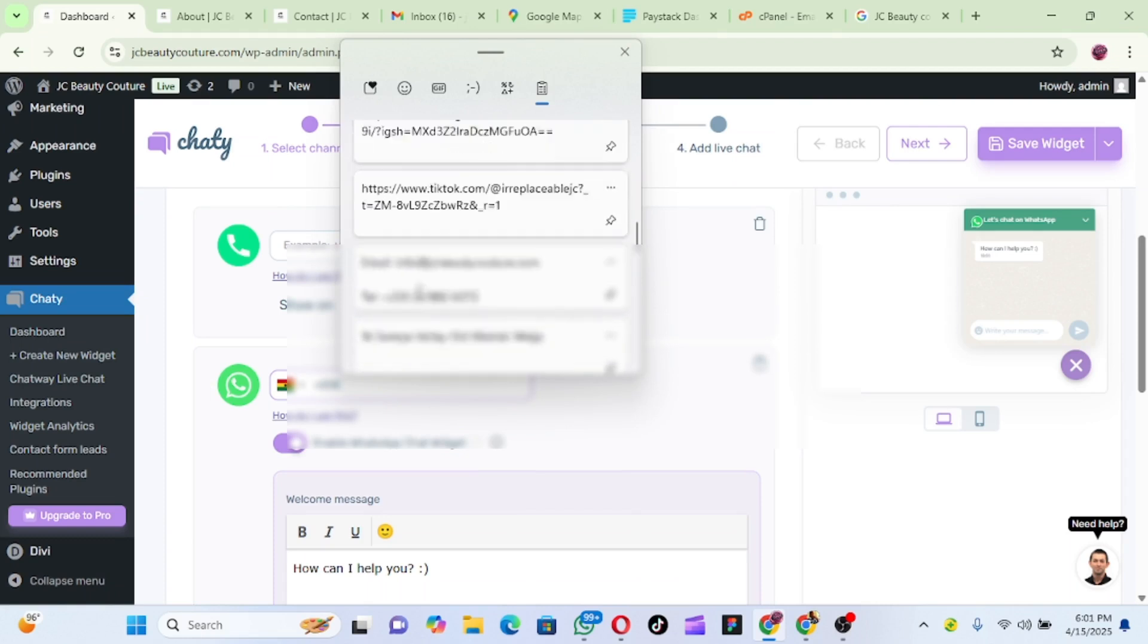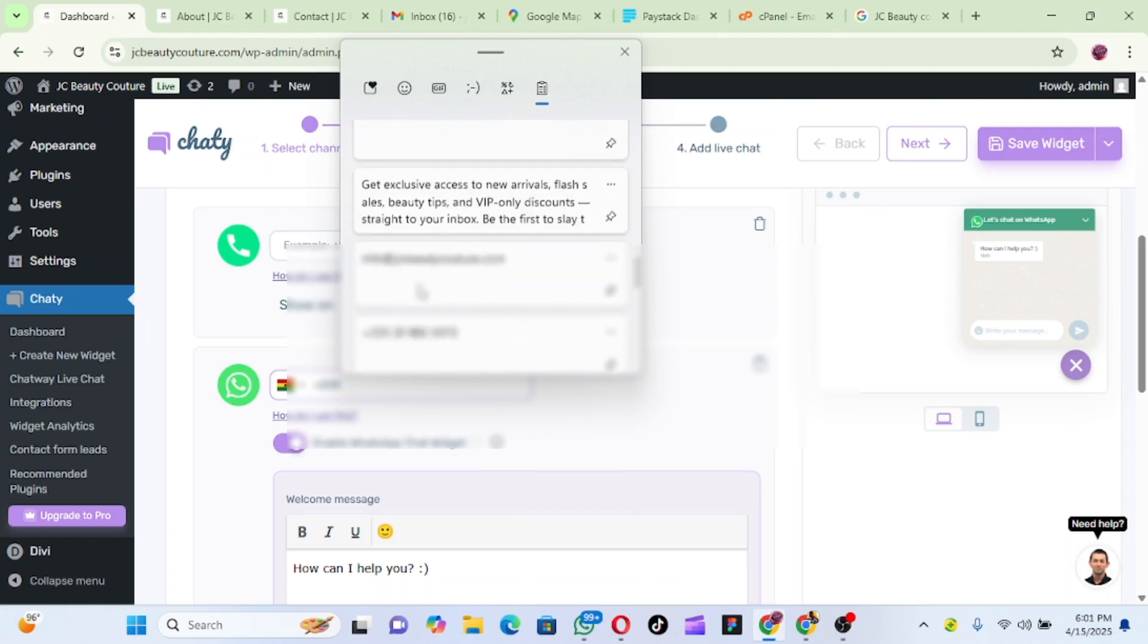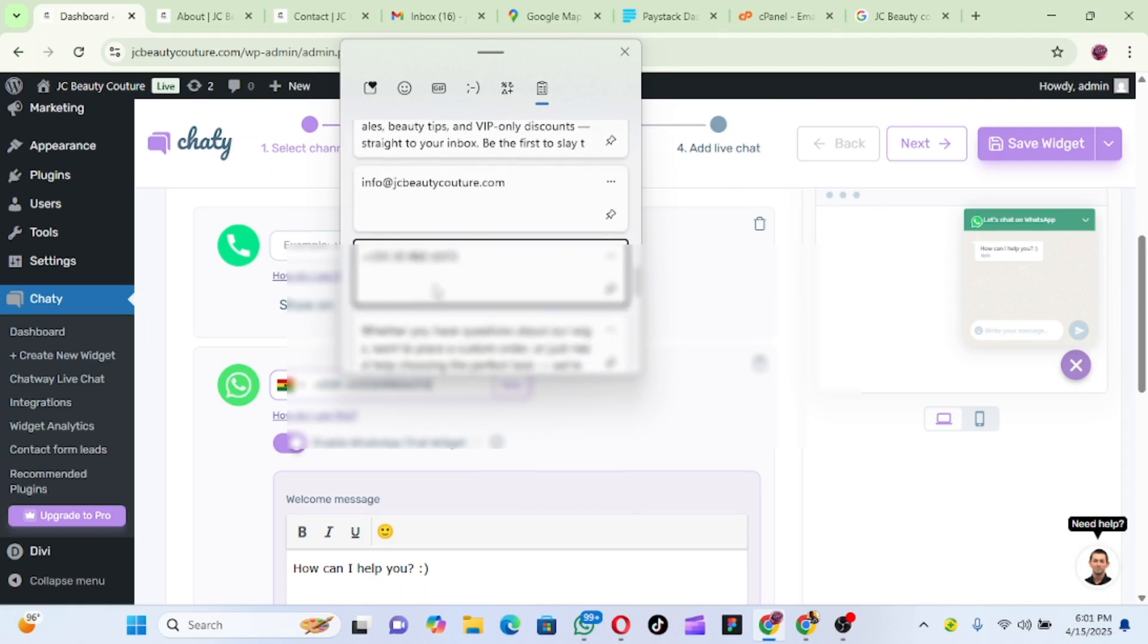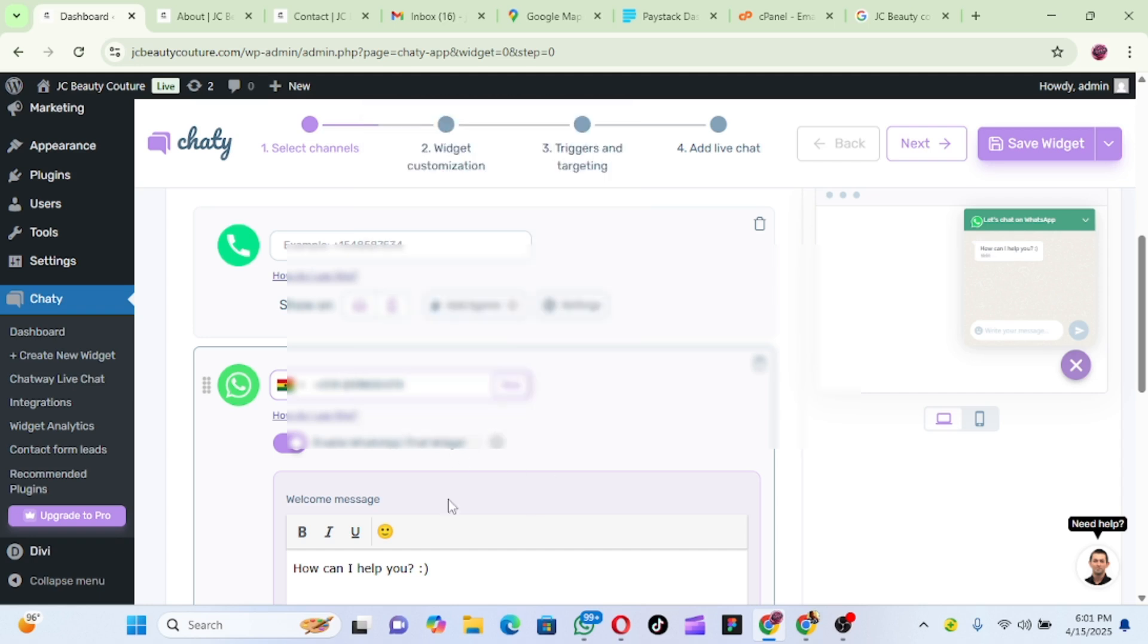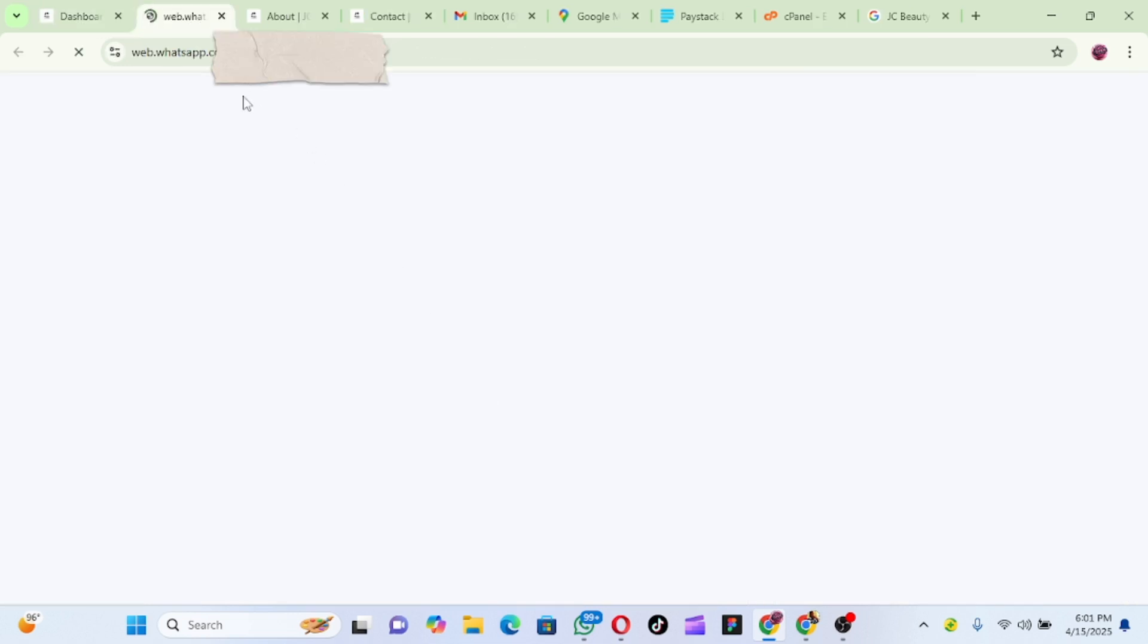So here is the number. Let me remove this. So here is the number. As you can see, let's click on test to see how it is. So now let's click on Test to see how it's going to work on the website.